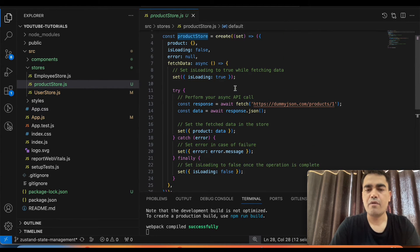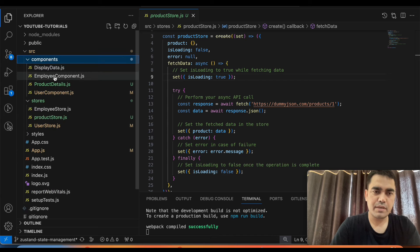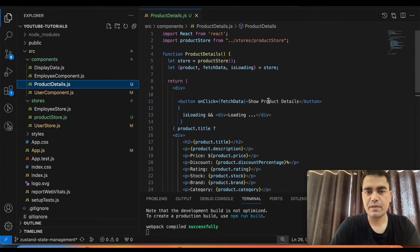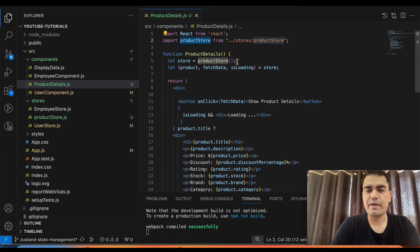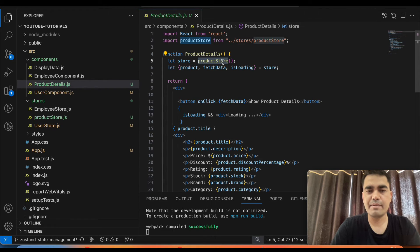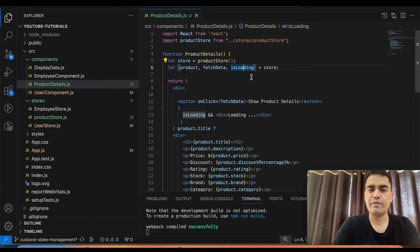Now we go to our Product Details component. Here we first import the product store, then call it as a hook — because as I explained in my previous video, Zustand is totally hook-based. We call `productStore()` to get the store, and from it we destructure `product`, `fetchData`, and `isLoading` — the three things we need.